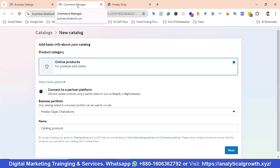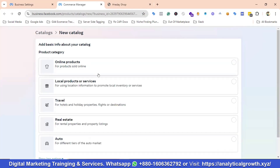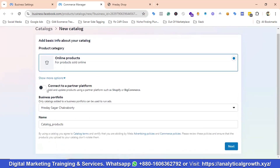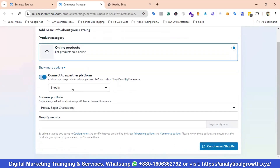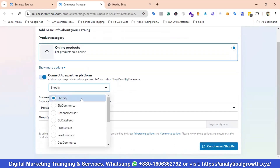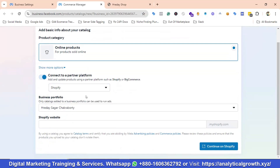It is navigating to the Commerce Manager section. For the product category I'll be choosing Online Products. If you have different categories you can choose any of them. I'll enable the radio button for Connect to a Partner Platform and choose Shopify. If you have a different platform you can choose from that section.